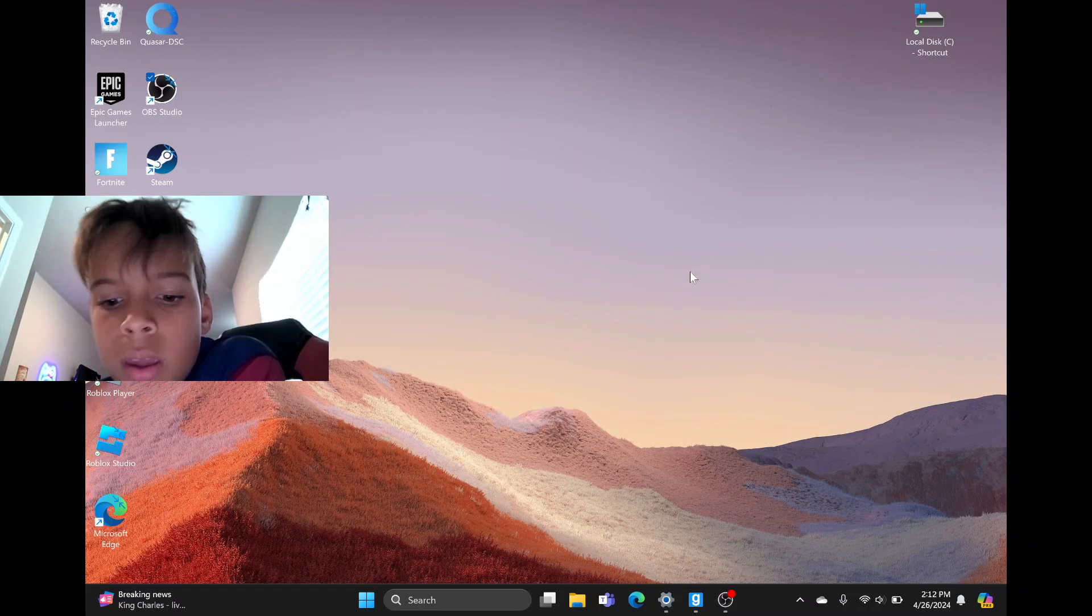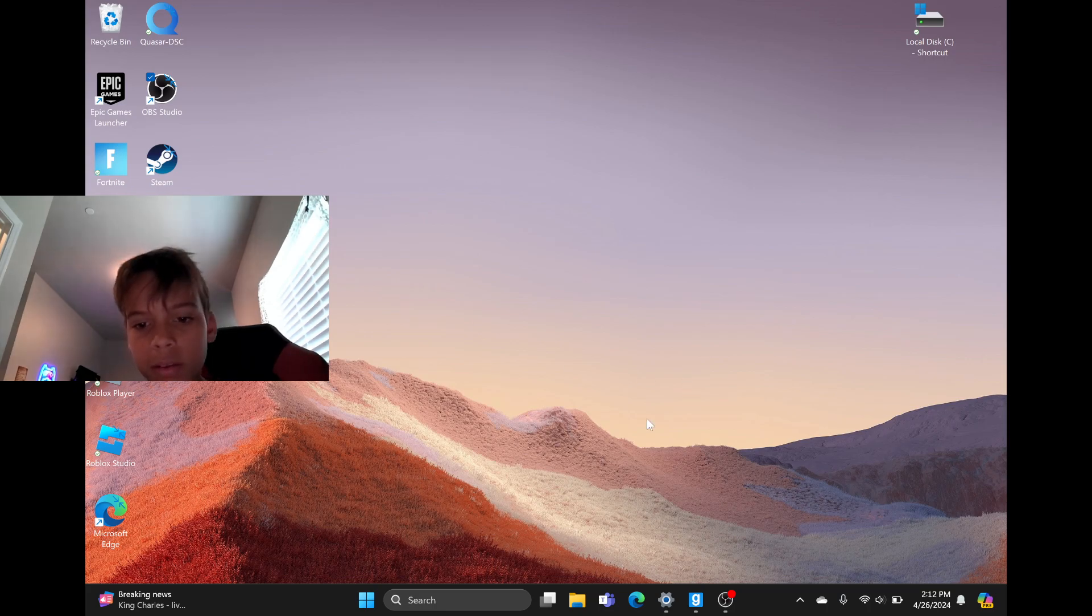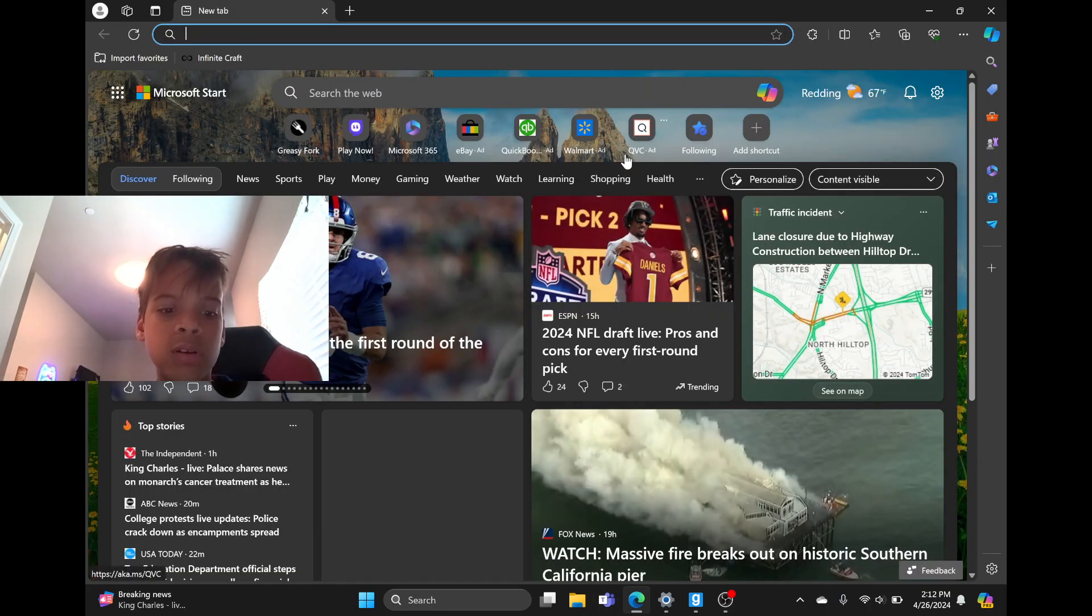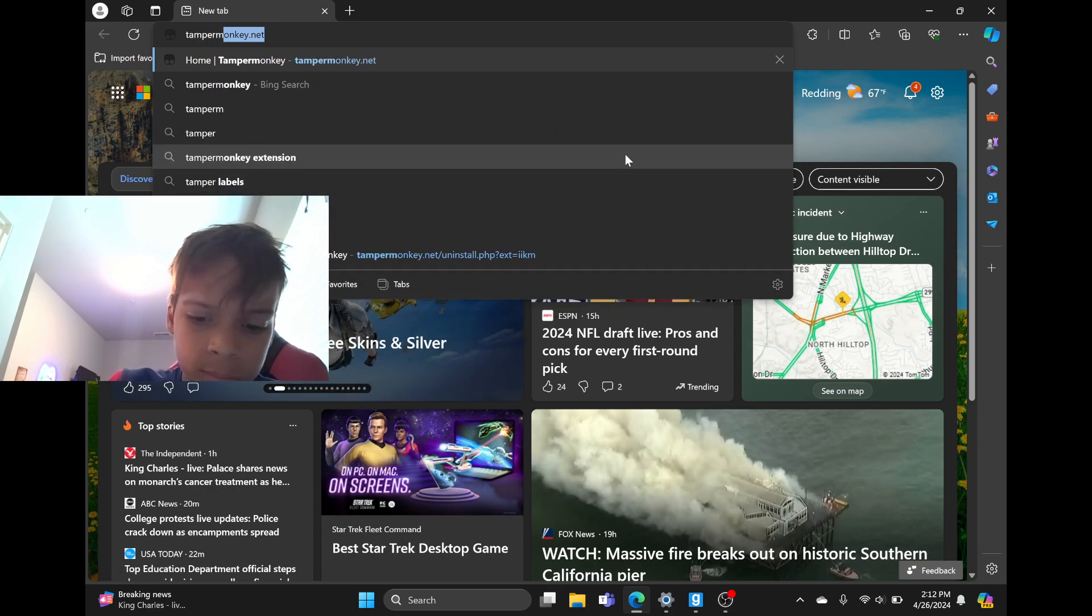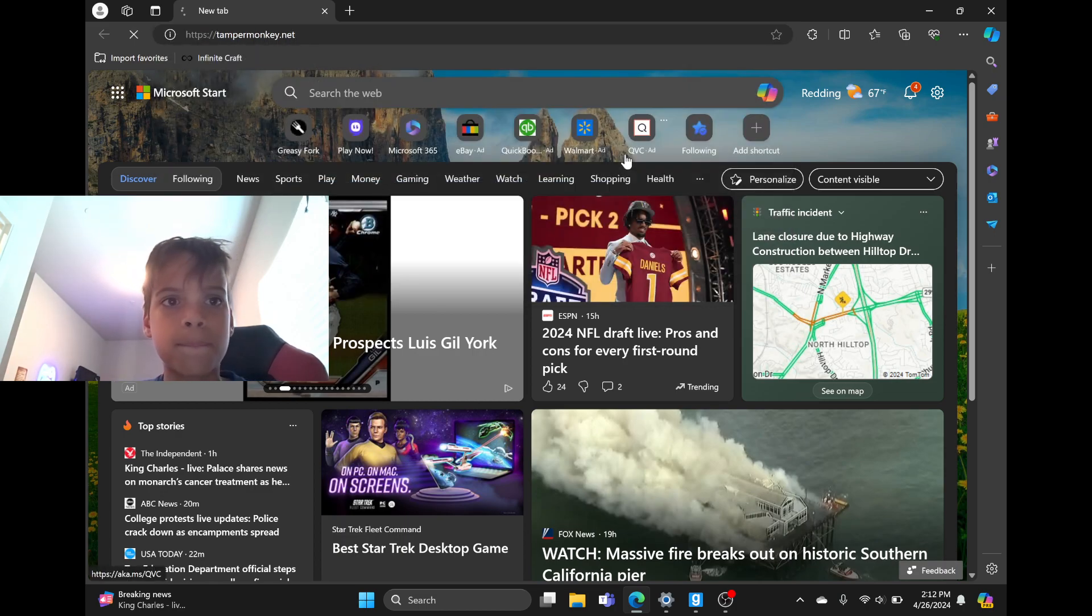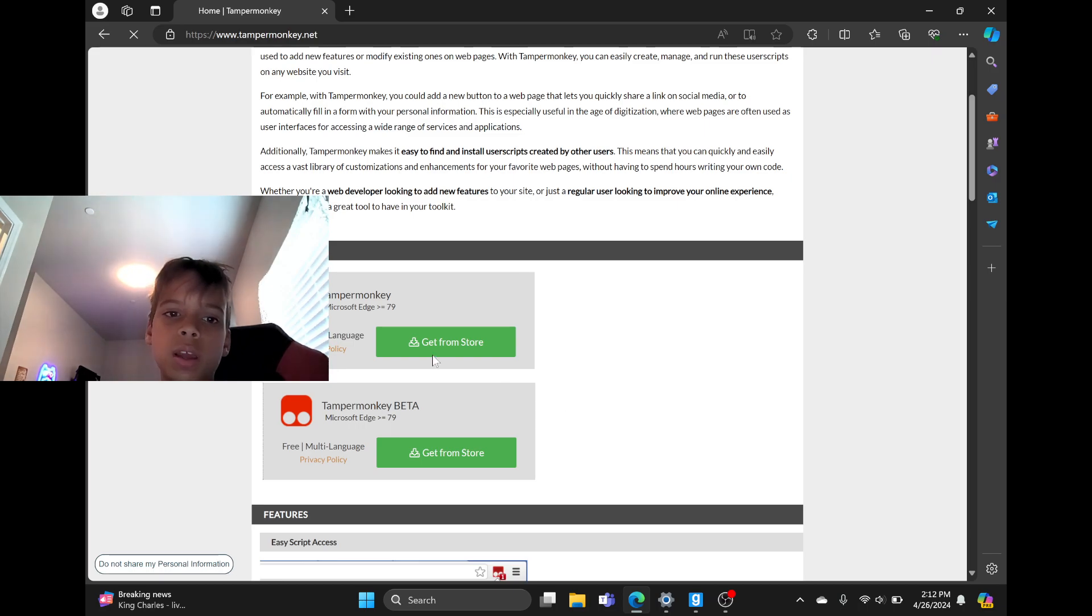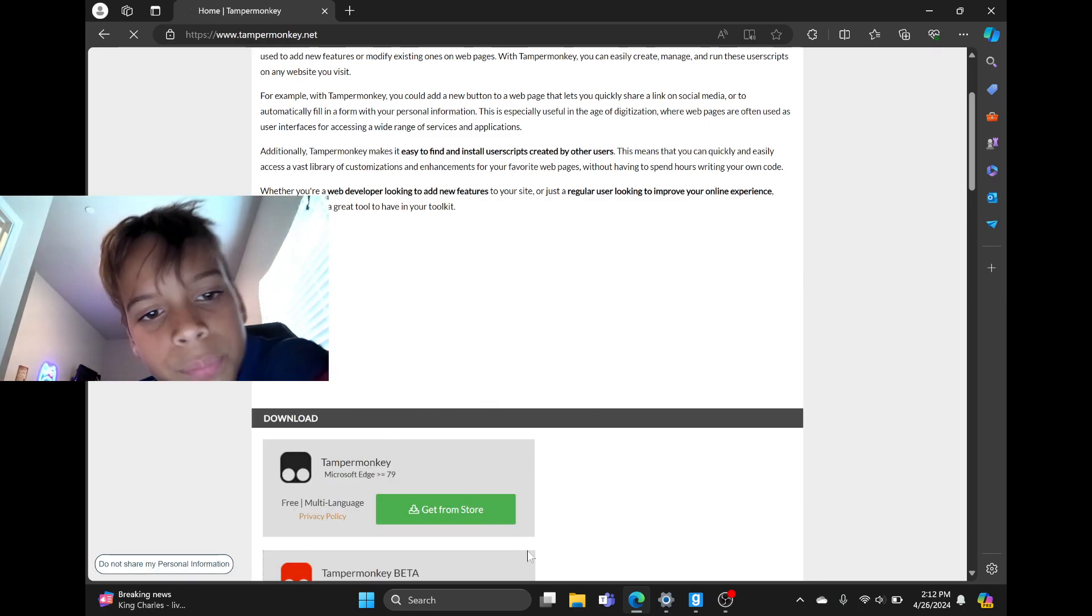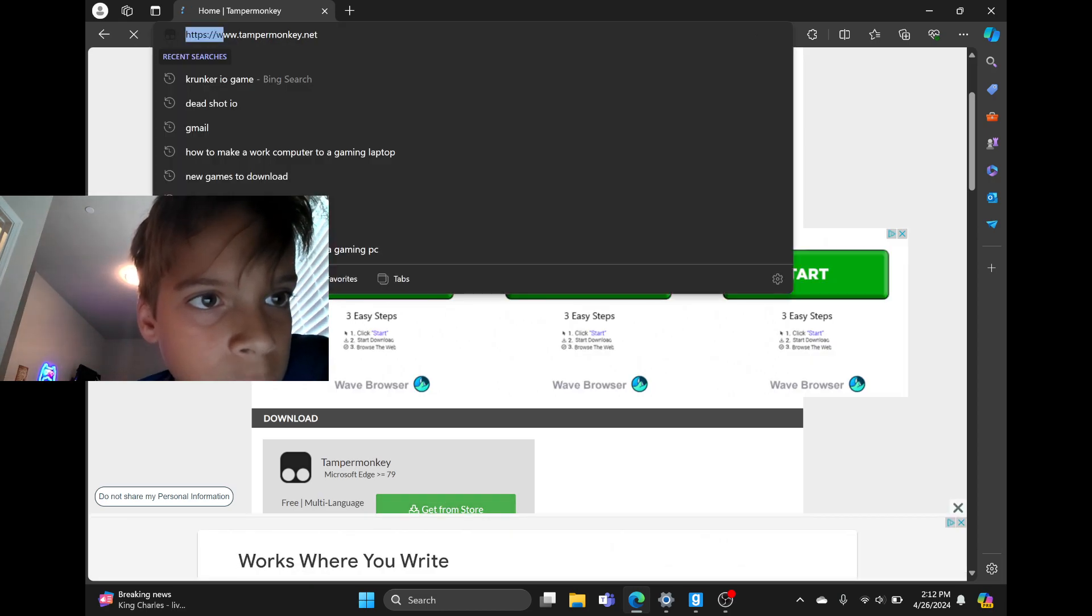How to get hacks in Krunker IO. First, you're gonna want to search up tampermonkey.net, press enter and scroll down, and then click on TamperMonkey right here. I'm actually gonna copy this.